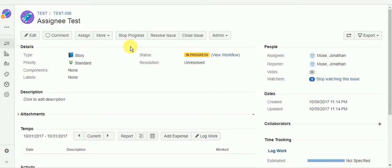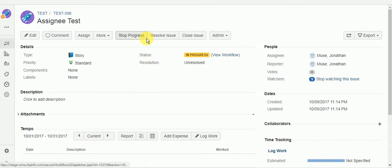So now what we want to do is create another workflow function that will assign it back to the developer when we, let's say, hit close issue.